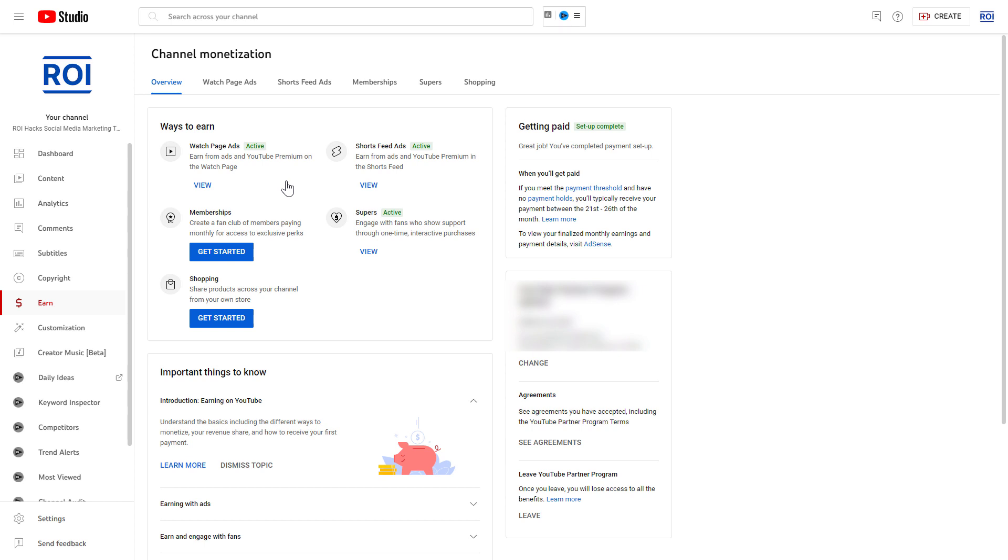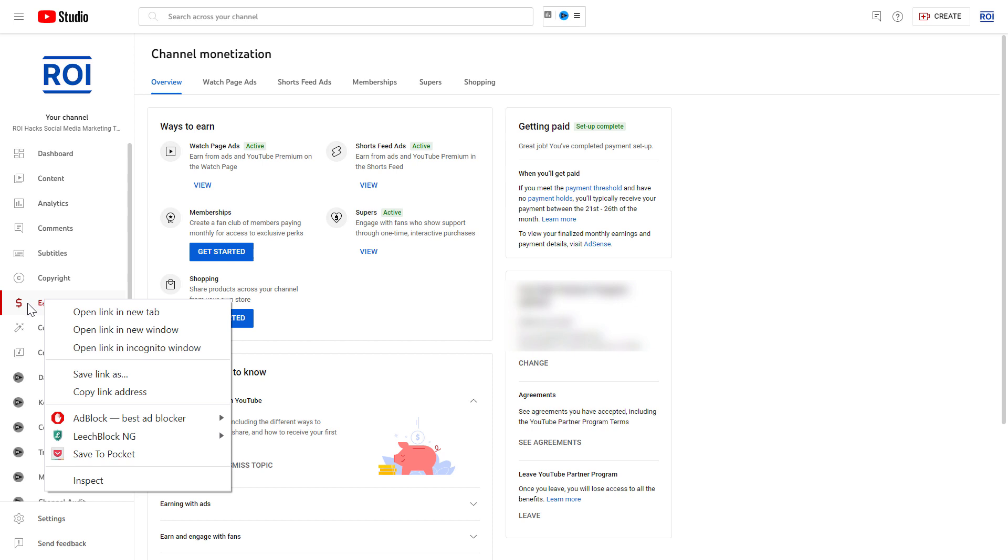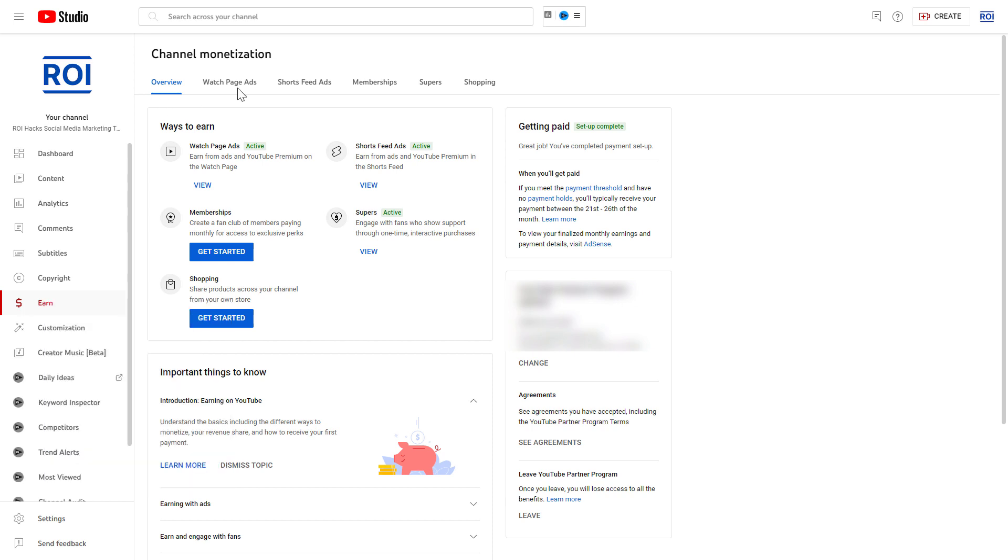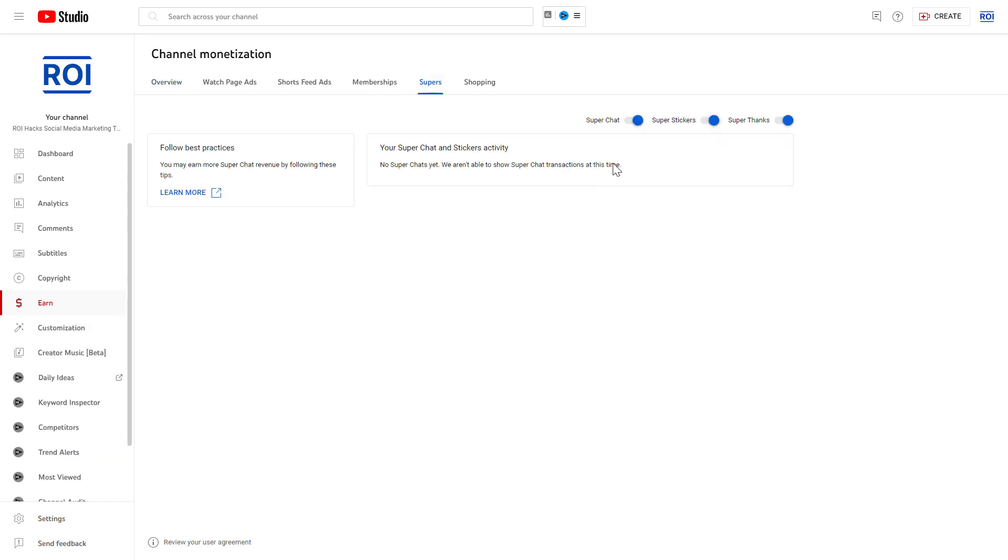Sign in to your YouTube channel account, then on the left click on the Earn tab, and here you're gonna see Supers. So click on the Supers tab, and here you're gonna see Super Chats, Super Stickers, and Super Thanks.